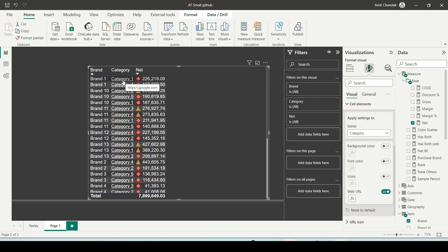So these are the different kinds of conditional formatting options you have in Power BI. You can explain them with examples in your interview. We will see you in the next one.